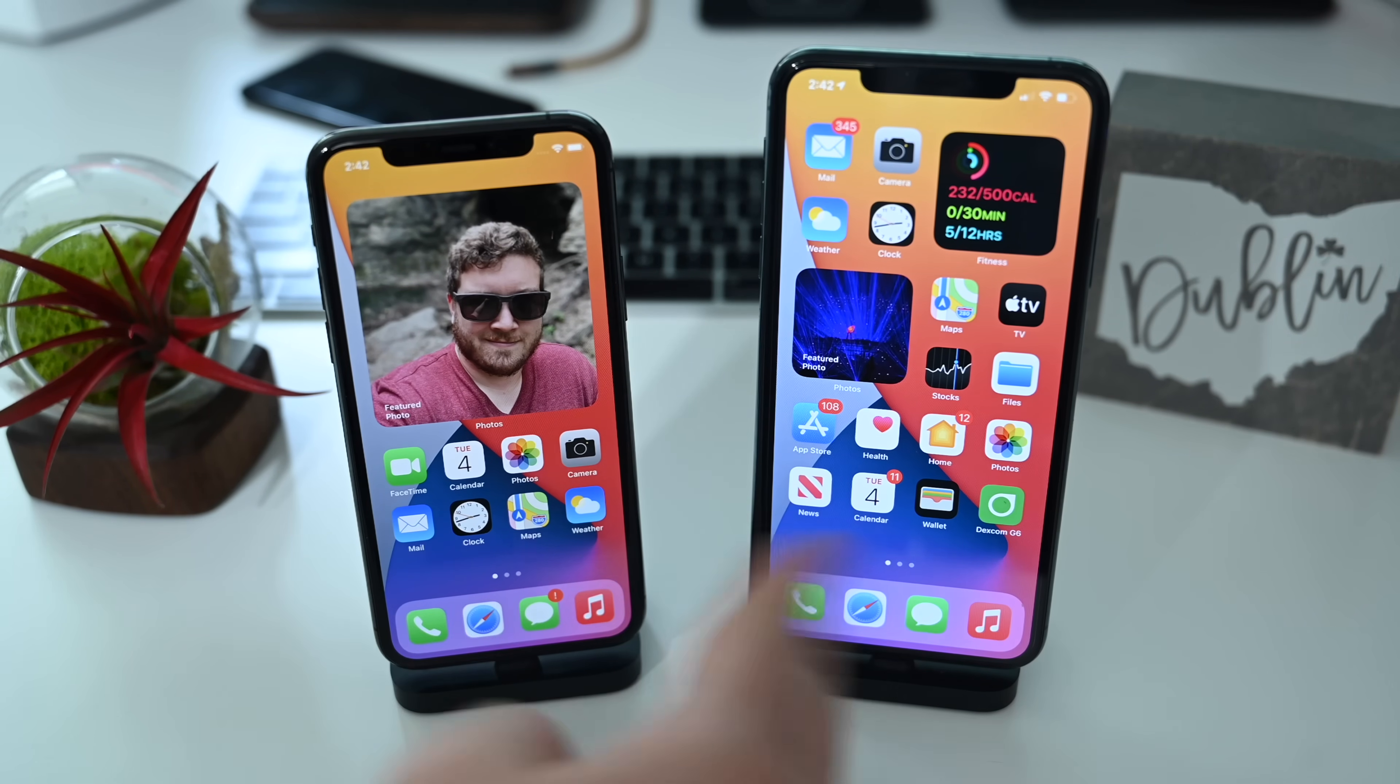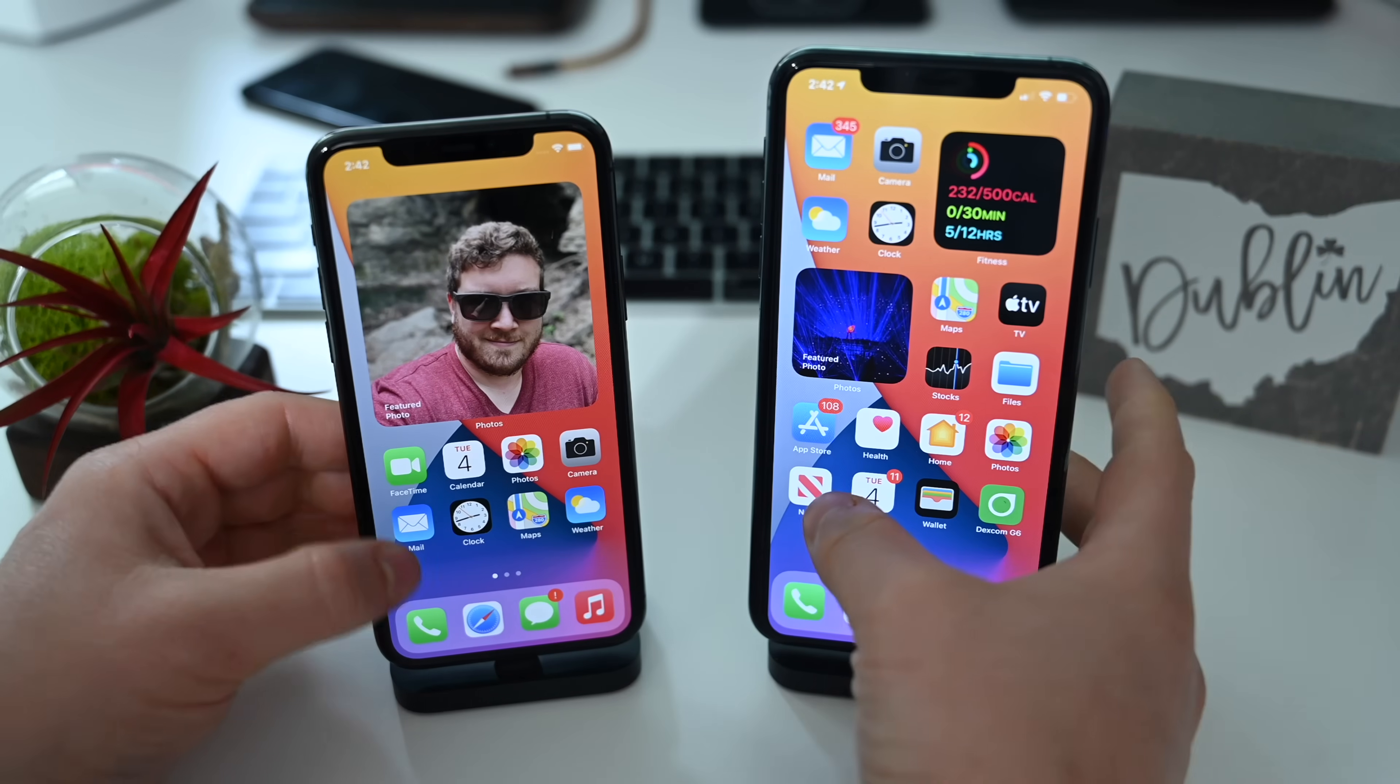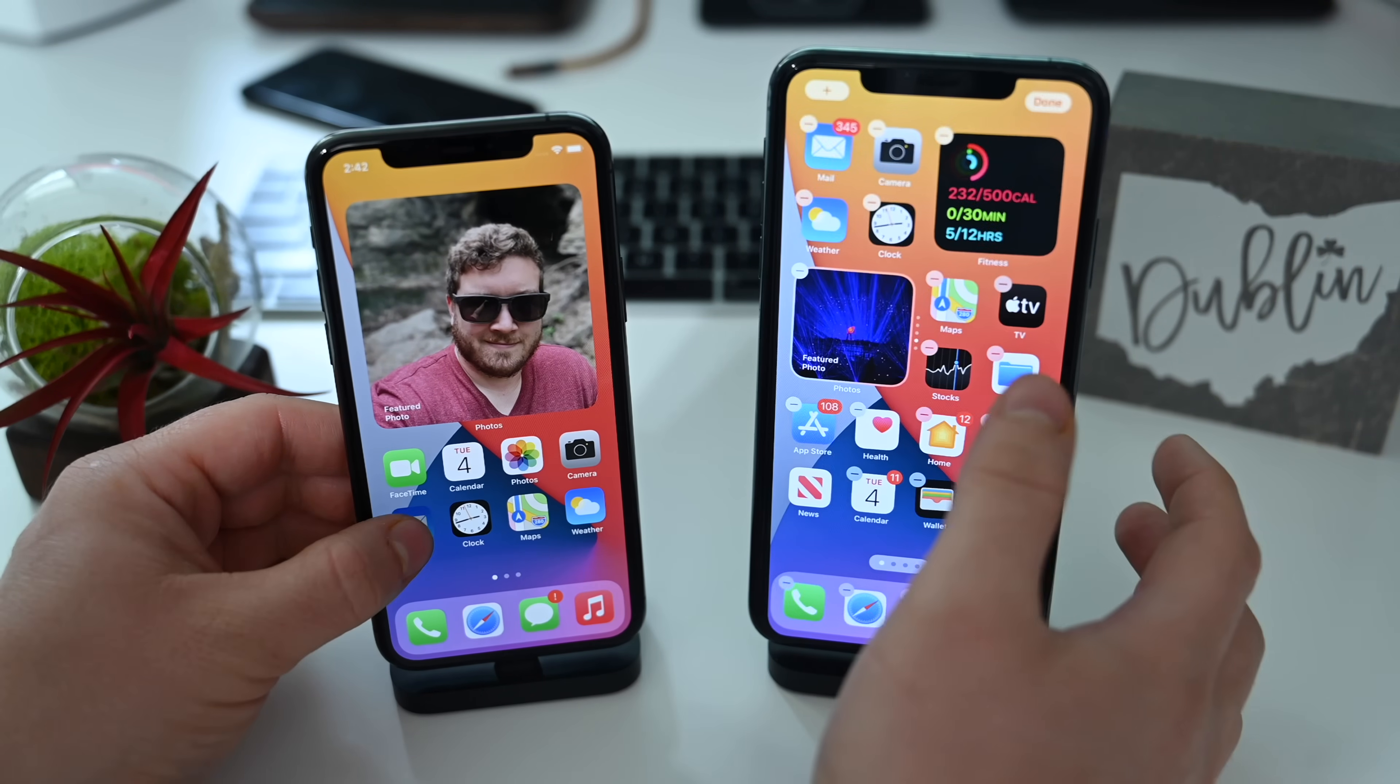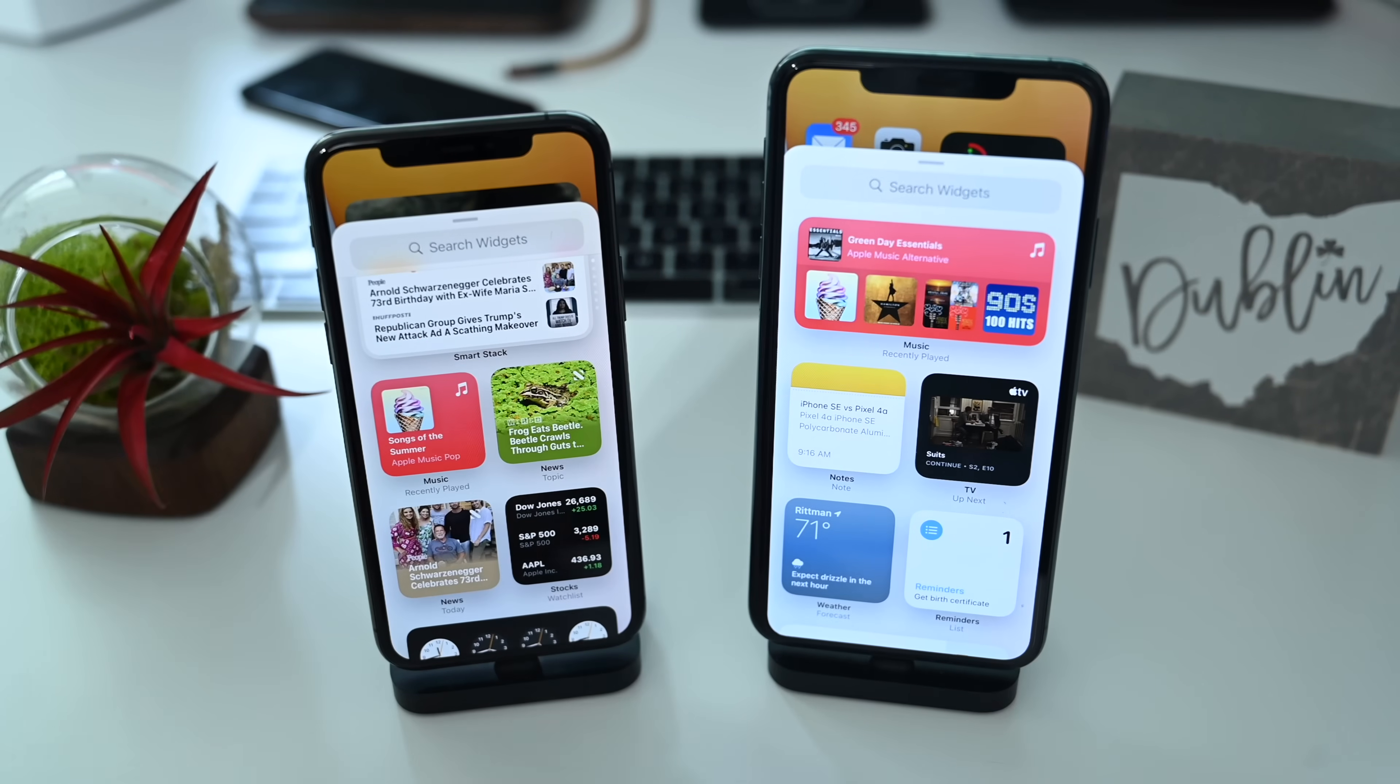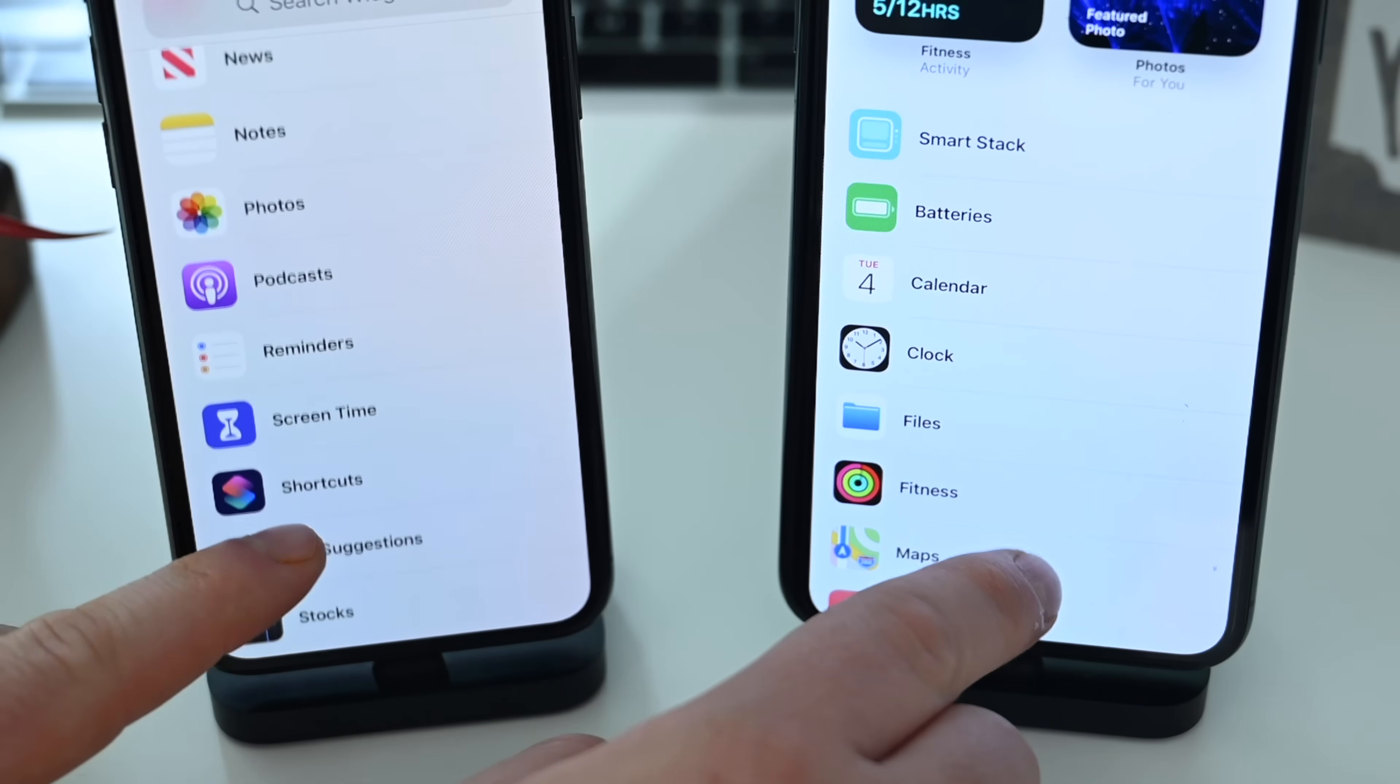Here we have two phones. On the left is iOS 14 beta 3 and the right one is running beta 4, so we can see some of the different changes between the two updates. The first thing we want to do is head into our widget view. We're going to do jiggle mode and tap that plus button in the top left hand corner.